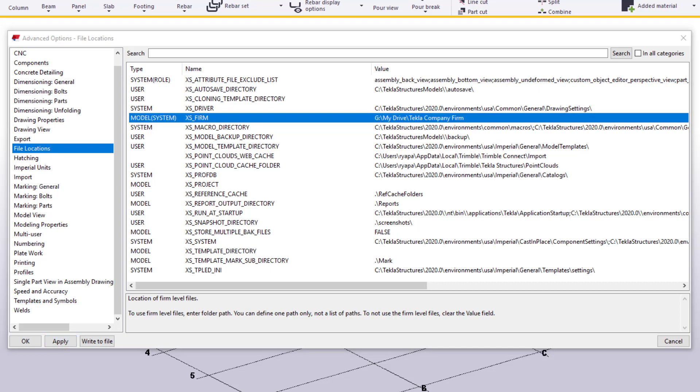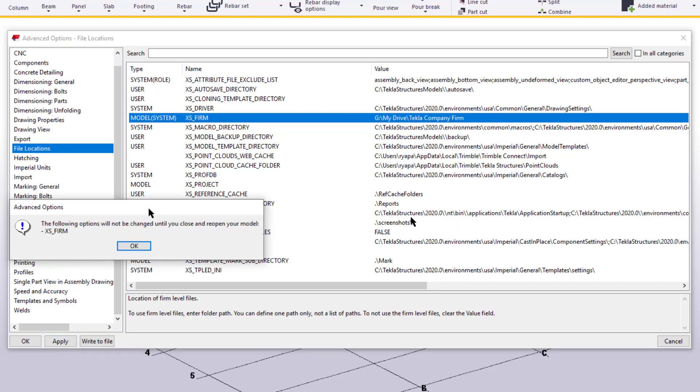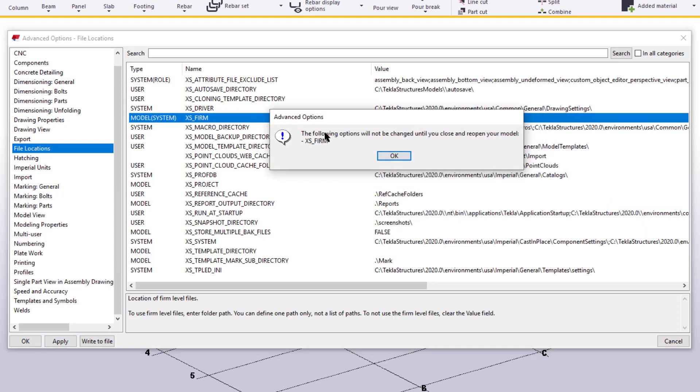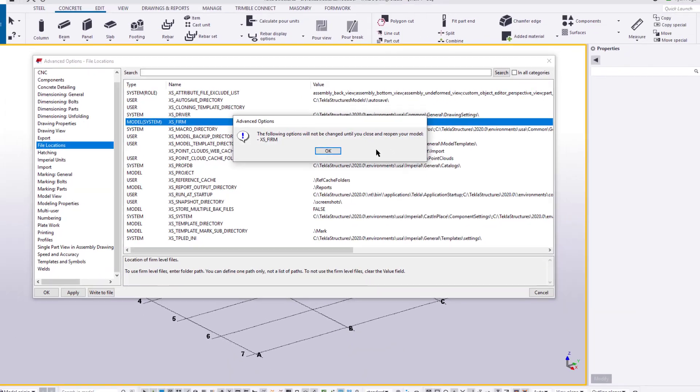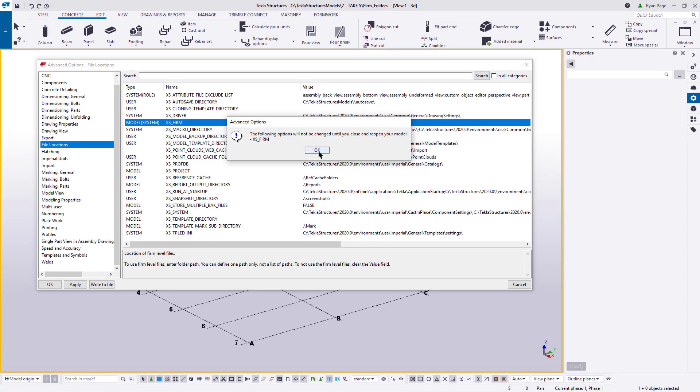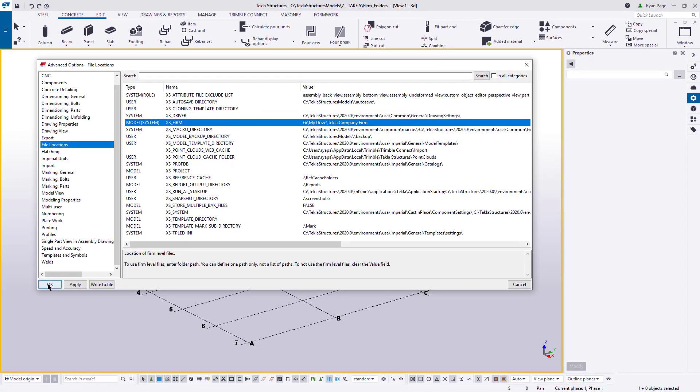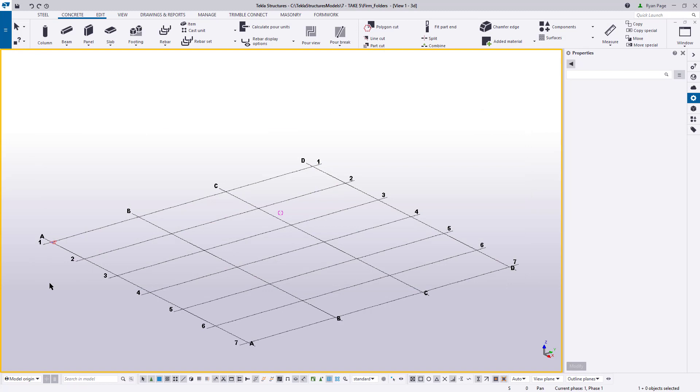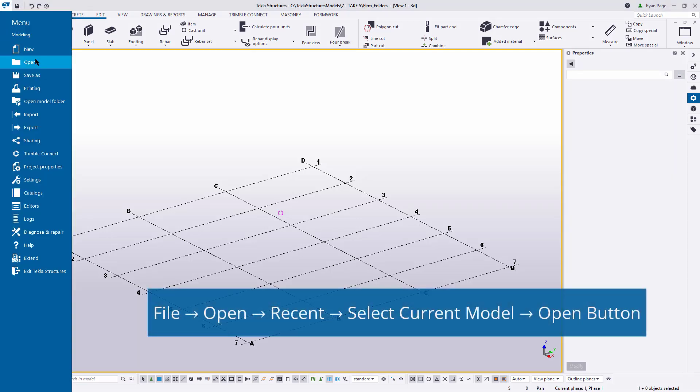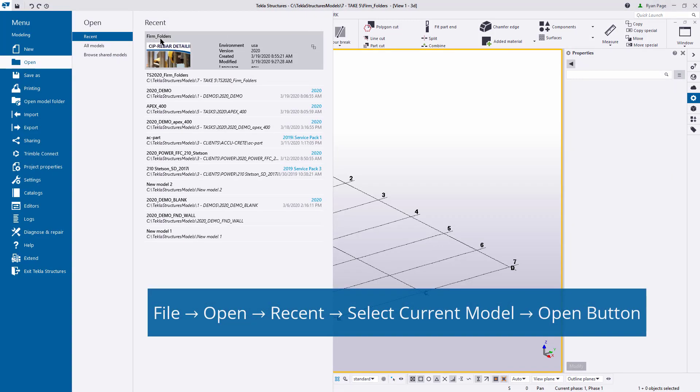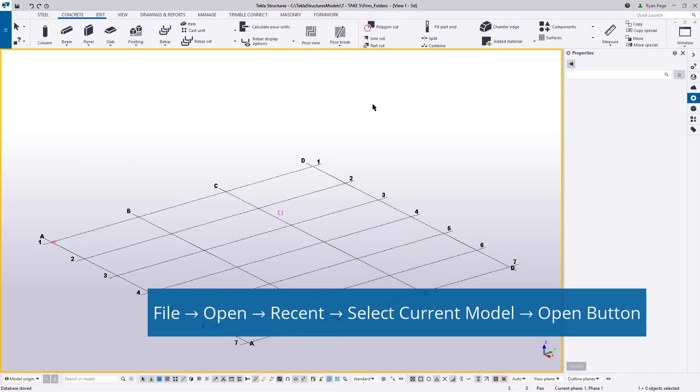Then we want to hit Apply, and when we do, we'll receive a pop-up window that reads, the following options will not be changed until you close and reopen your model. Let's hit OK, then OK in the Advanced Options. Now, before we can reopen our model, we're going to want to go ahead and save. Otherwise, our changes are not going to be applied. So let's do that first, then go File, Open, select this model, and then click the Open button.